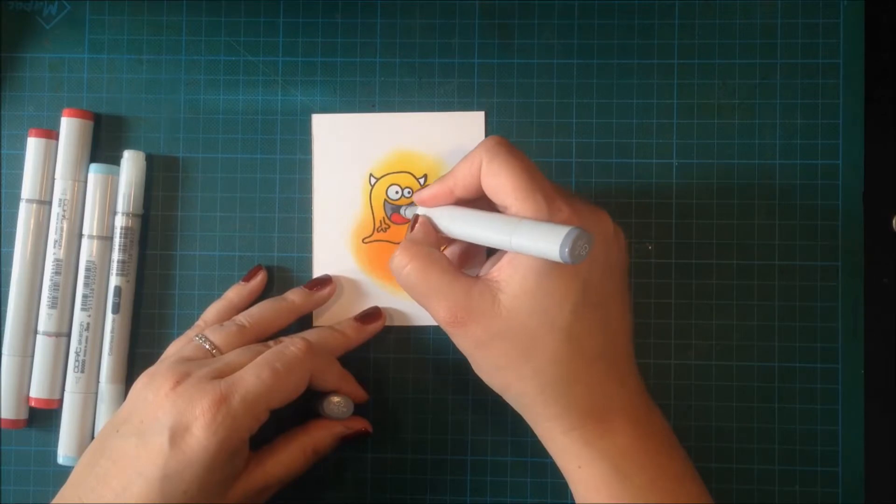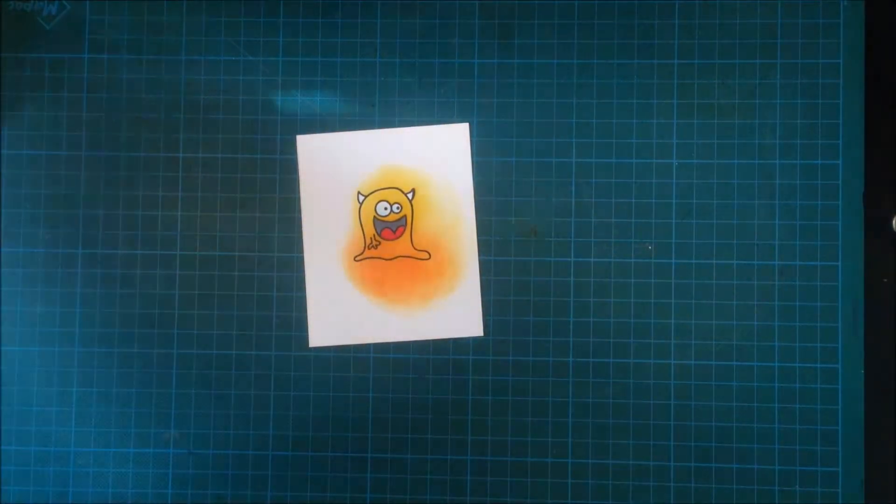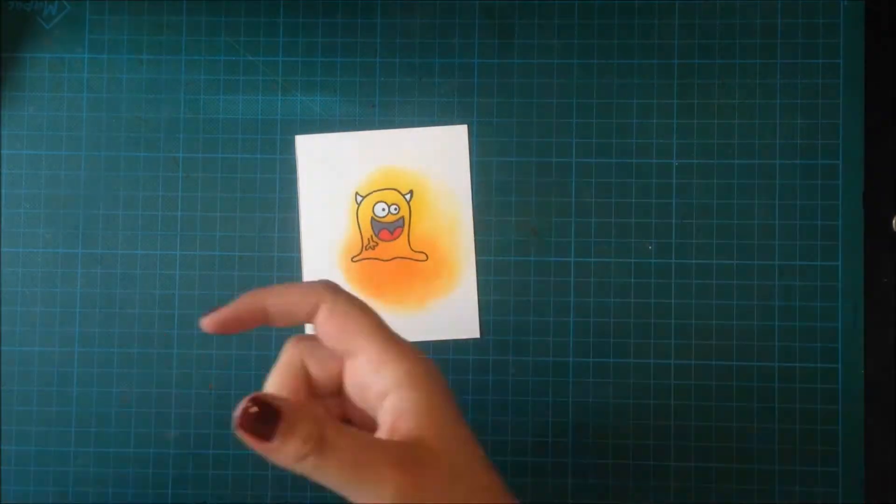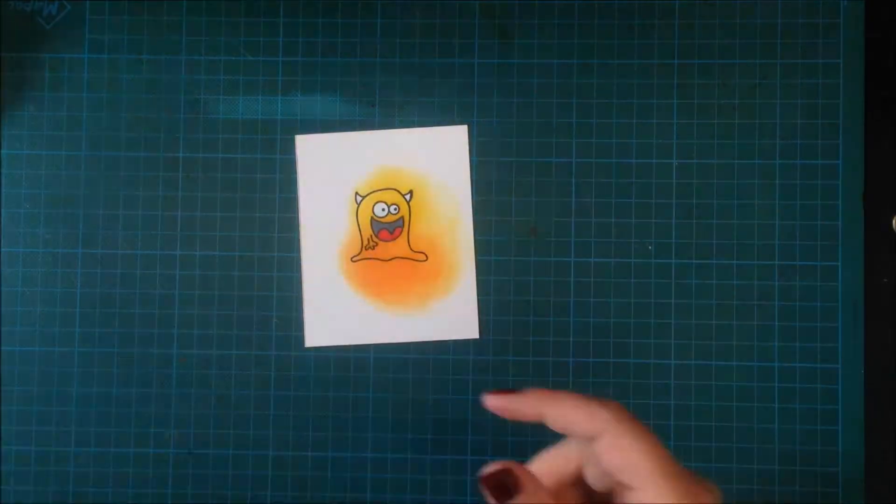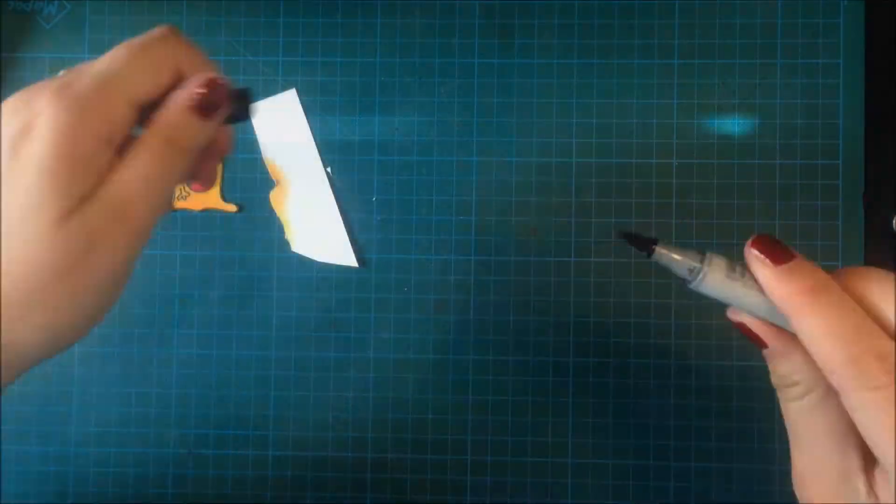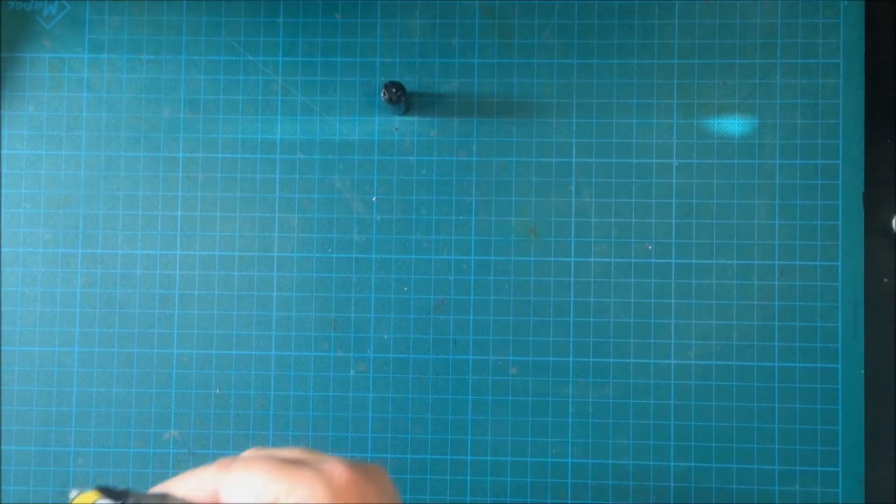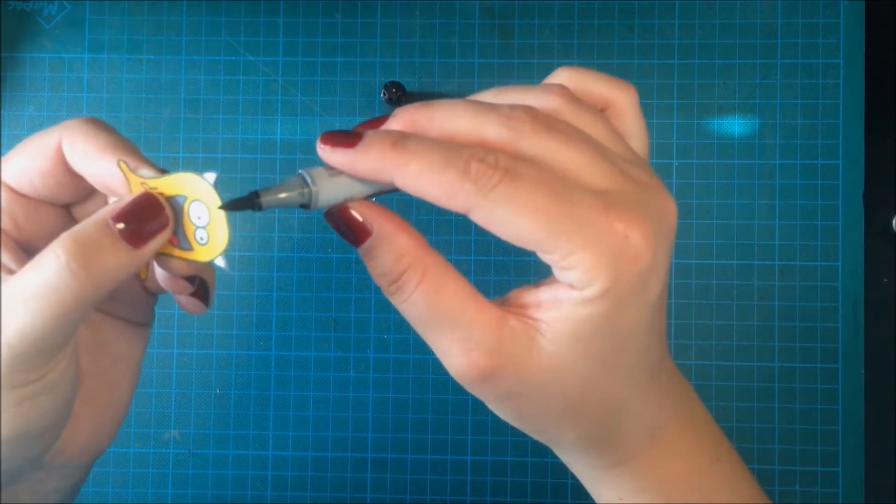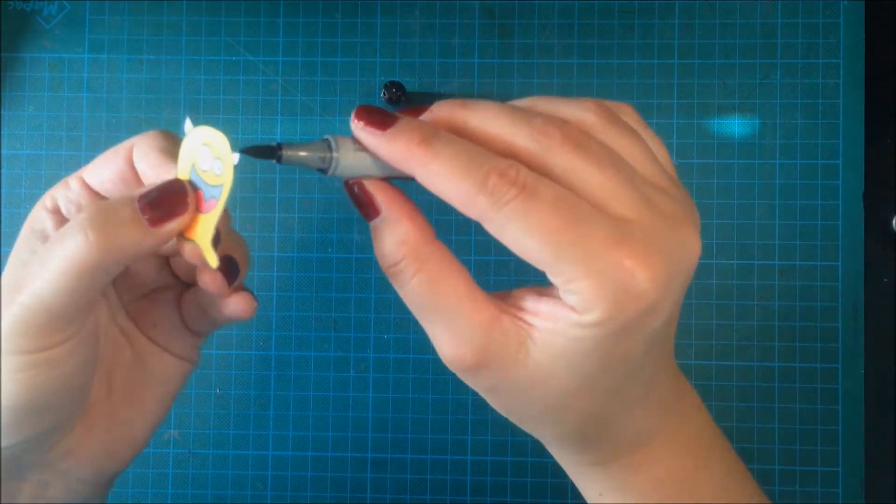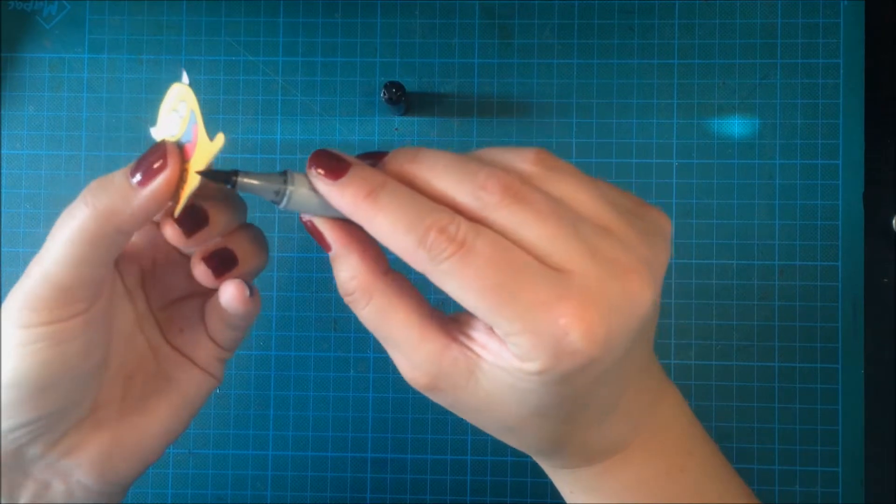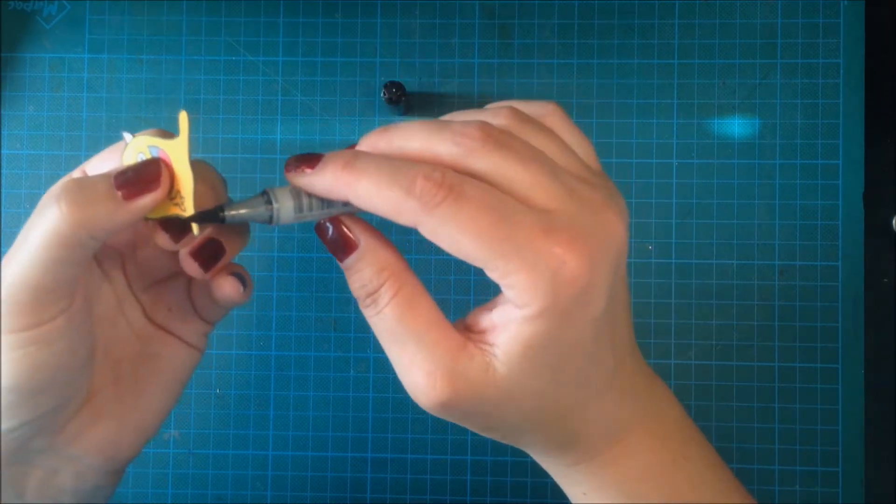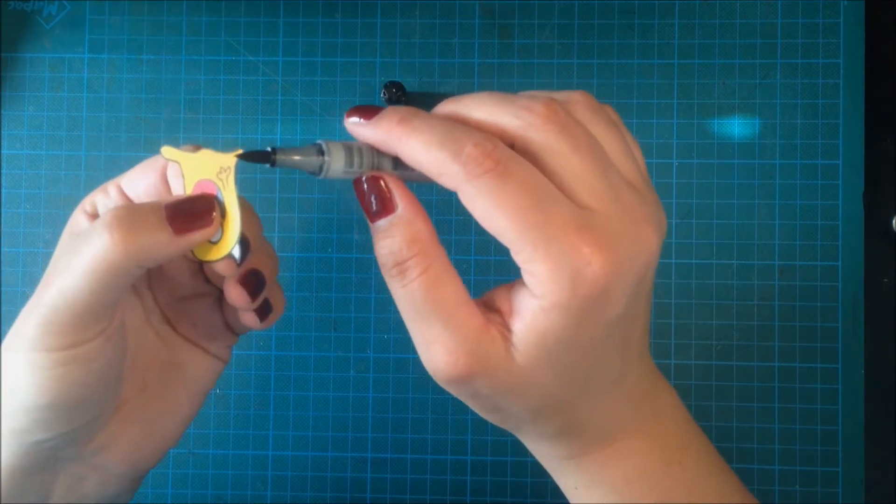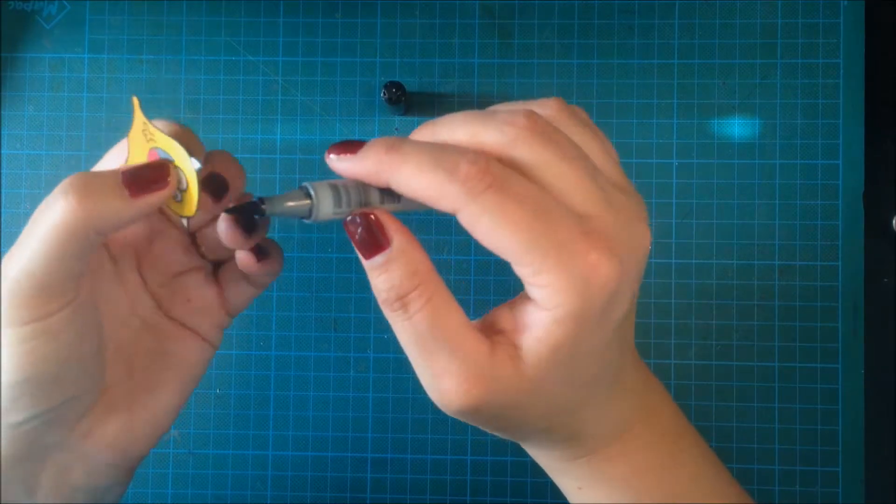This was the main reason that I used my Memento ink—because it works really good with Copics. Then I just cut my alien out. As usual, I use my Copic marker to paint in the white edges because then he looks finished and it looks like I've cut him out perfectly.